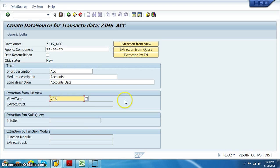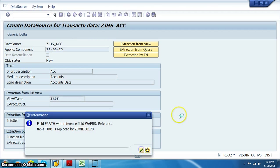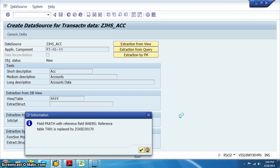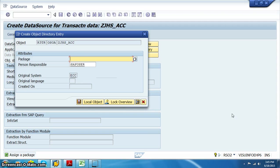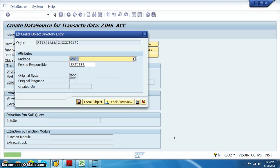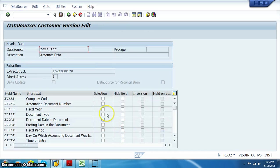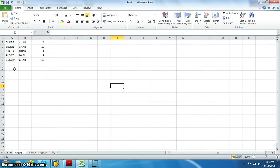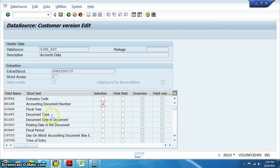Now here we are giving the BKPF table, and in this BKPF we have all those fields which we want to select, so just save it. We get a pop-up — in this we need the package name. If you have a package that's fine, otherwise we can just give local object because we are not transporting in this scenario. We are giving BELNR as the selection criteria, and the fields are BUKRS, BELNR, GJHR, and BLART.